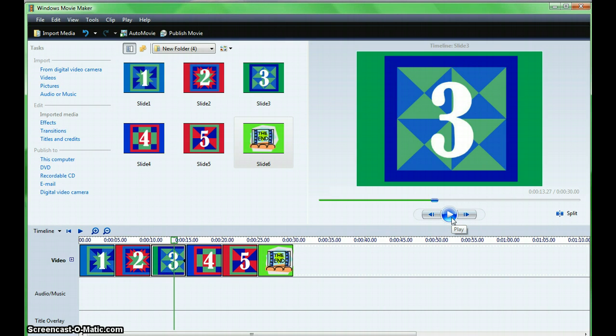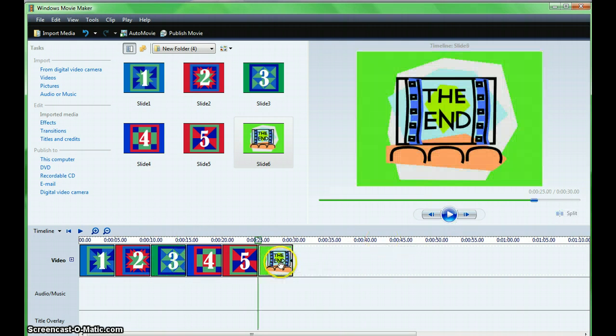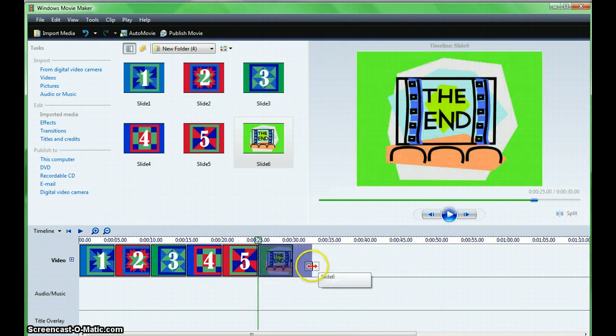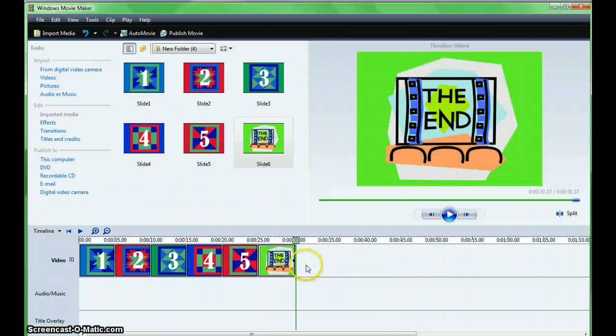Note that each of these slides displays for five seconds. If you would like them to display longer or a shorter period of time, highlight the picture, drag to the right to increase, or drag to the left to decrease the amount of time.